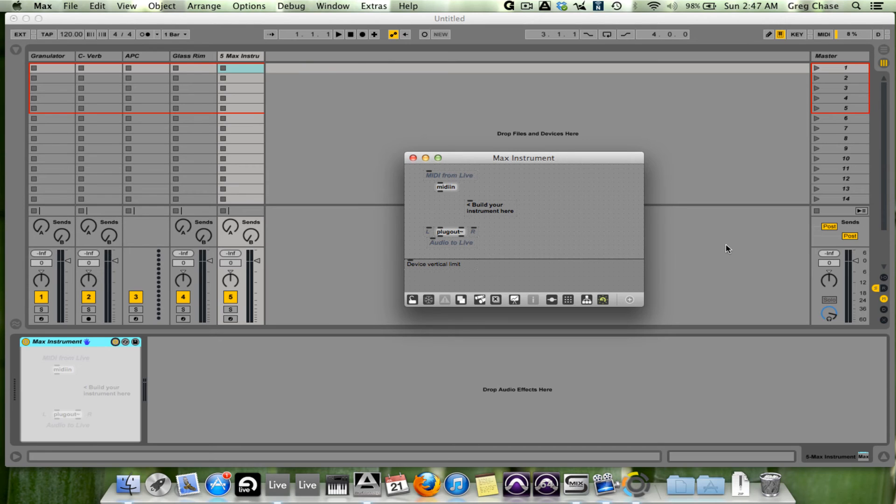Not only that, but there is a website, I believe it's maxforlive.com, where people upload their creations and their software for other people to download and test and talk about.